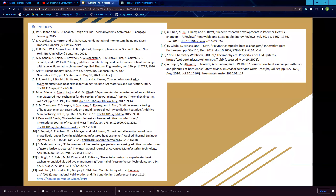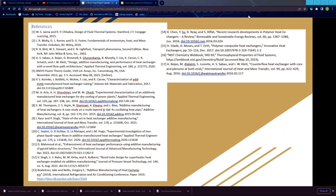Here are all the sources that we used for this paper, and that concludes our presentation. Thank you.